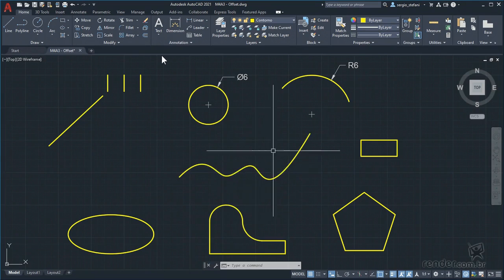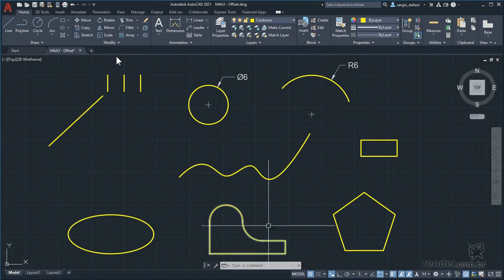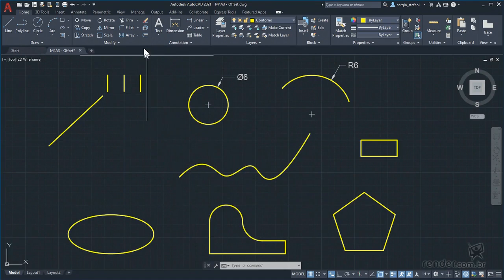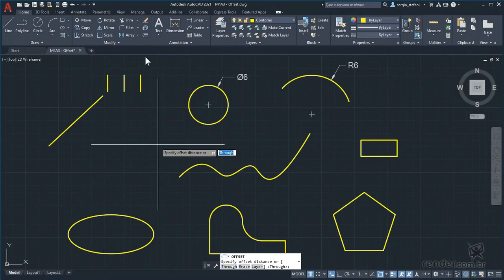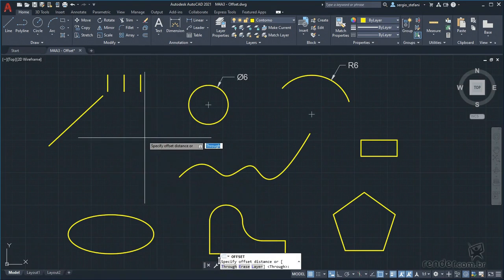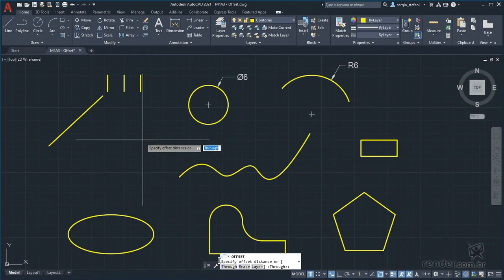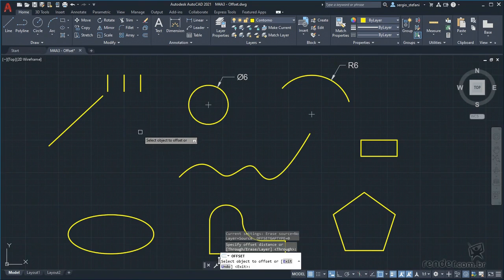Open the sample file available in this lesson. We have activated the offset command by this icon. Note that the default option is the 'through' option, which creates the parallel copy at the point you want. We will test here on several objects to see how this option works.